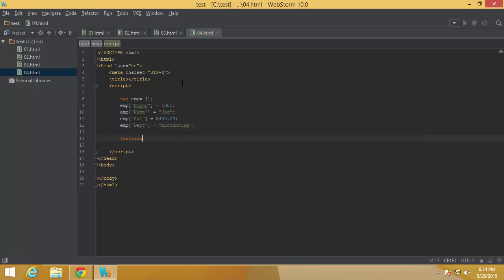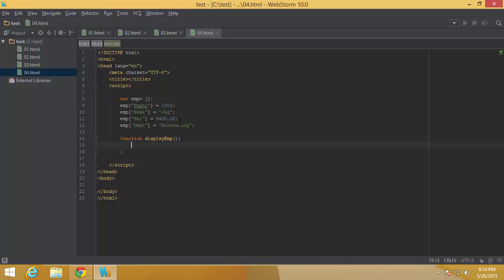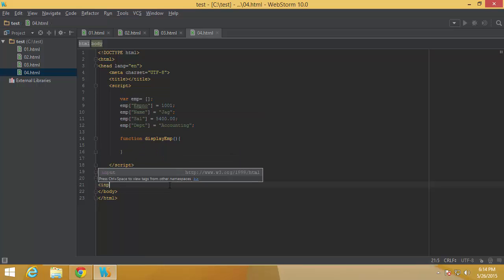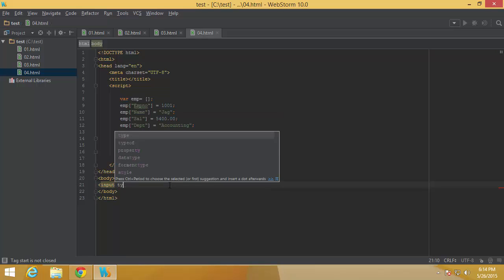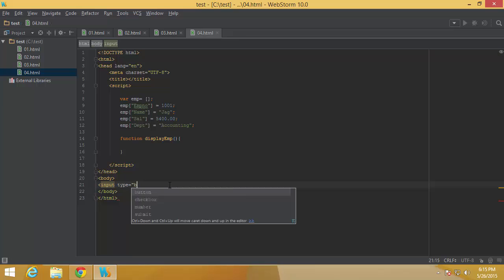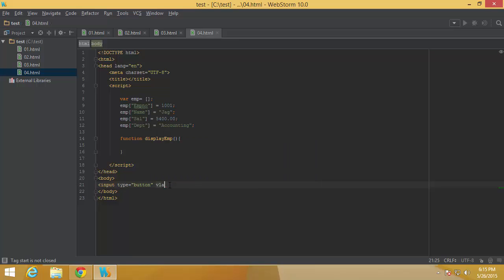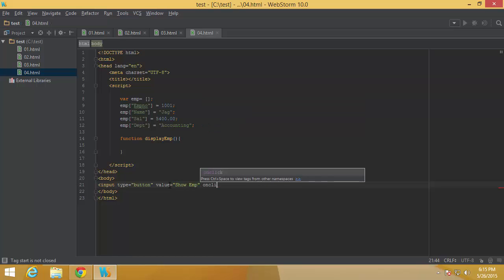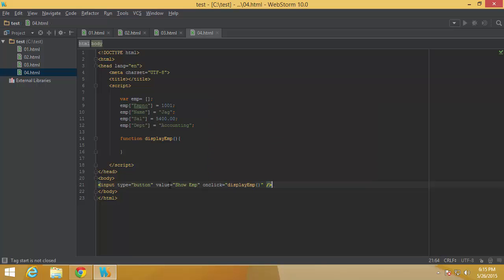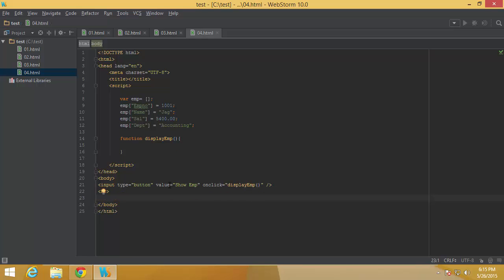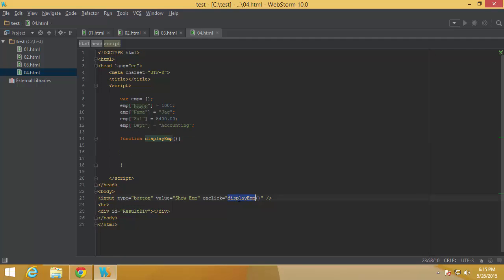Finally, in order to display all the values, I will call a function displayEmp which will go through each of those string indexes, get all those values, and display them inside a particular div. I would like this to happen when I click a button, so I'll add an input of type button with the caption 'Show Emp', and on click it will execute displayEmp. I'll also add a horizontal rule and a div called 'resultsDiv'.